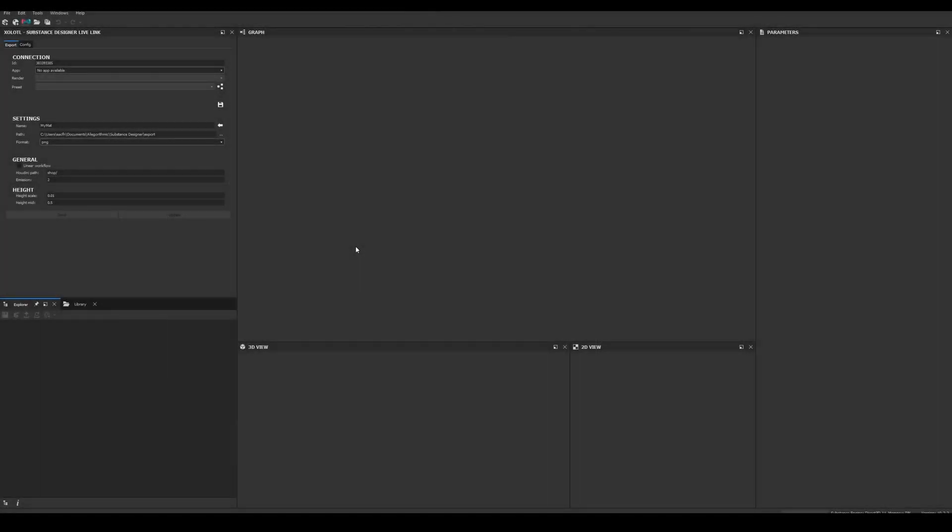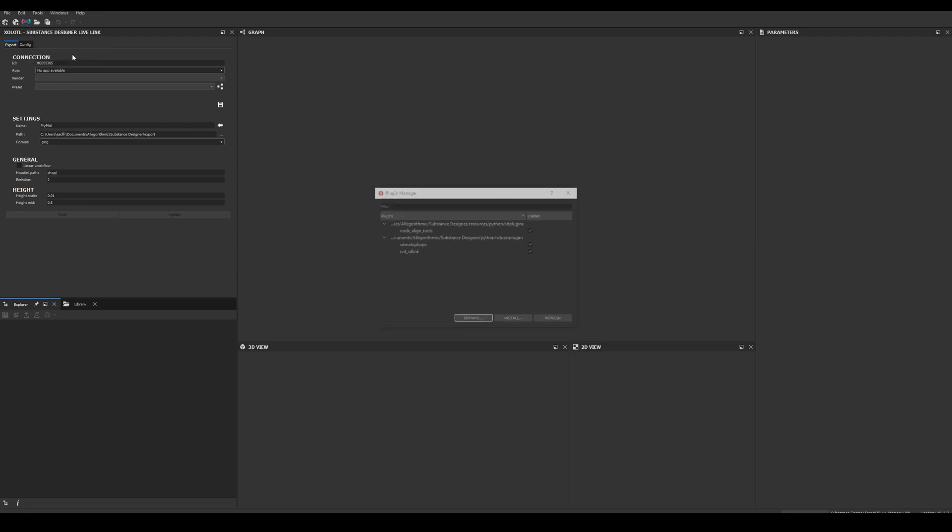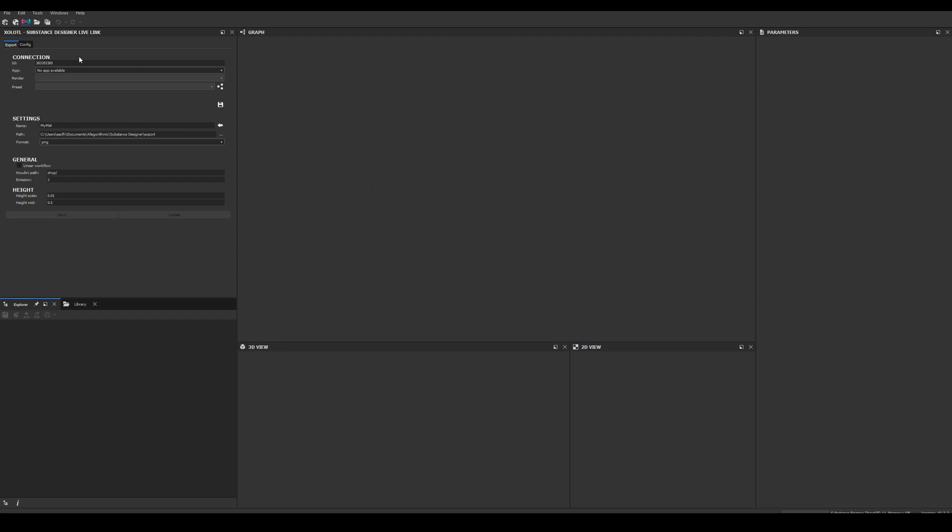Now let's open Substance Designer and to verify the plugin was installed correctly, go to Tools, Plugin Manager, and you should be able to see it listed with the checkbox enabled. If it is not enabled, just enable it and restart Designer. Also you should be able to see a new window in your Designer interface called Substance Designer Live Link. If you cannot see it, check it is enabled in the Windows menu.